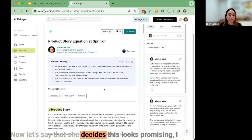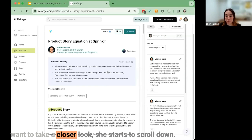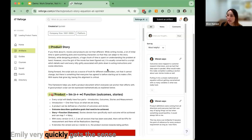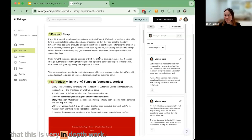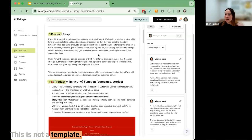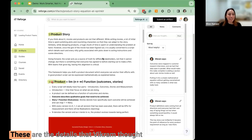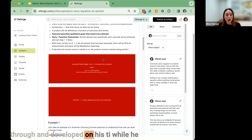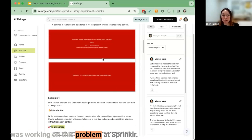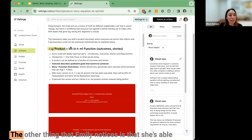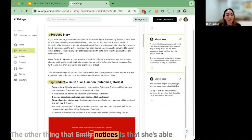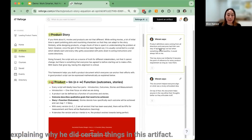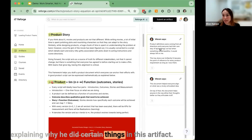She decides this looks promising and starts to scroll down. Emily very quickly gets the sense that this is very in-depth work — not a template, not something you'd find on LinkedIn. These are the details that Vikram thought through while working on this problem at Sprinklr. She's also able to click on annotations that Vikram added explaining why he did certain things in this artifact.